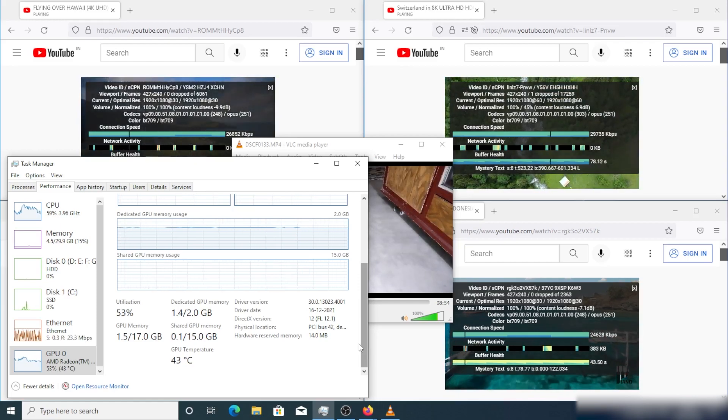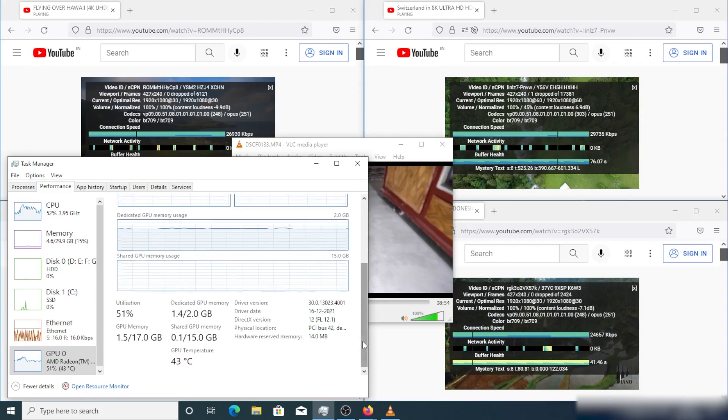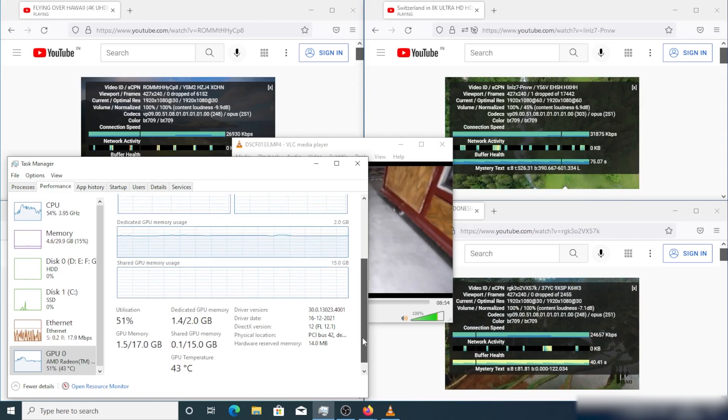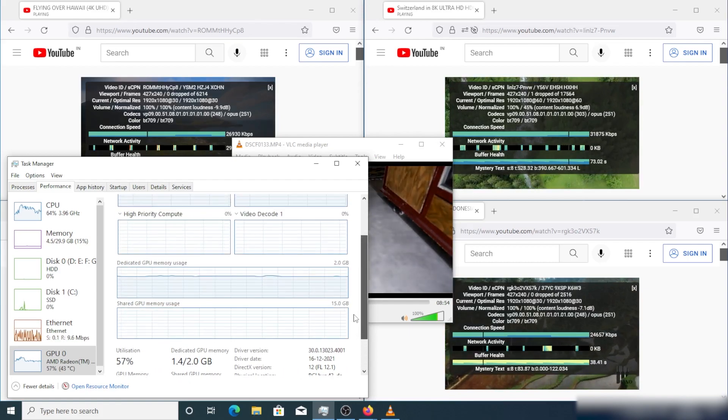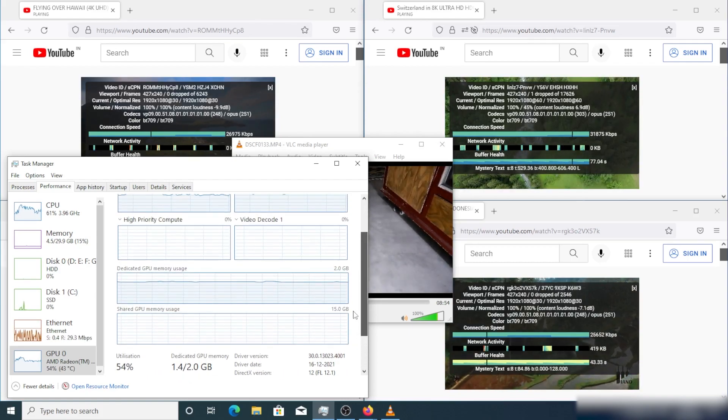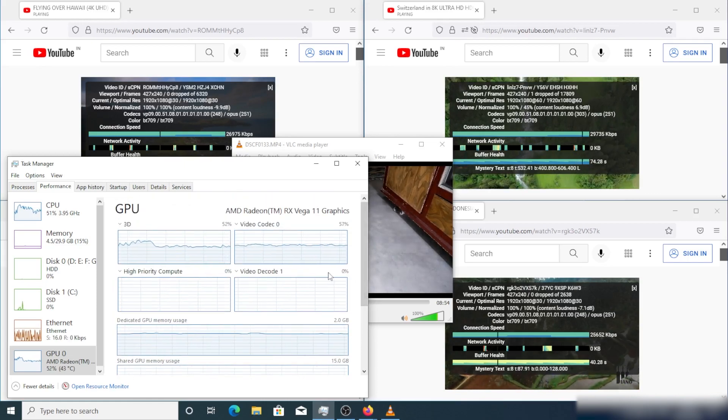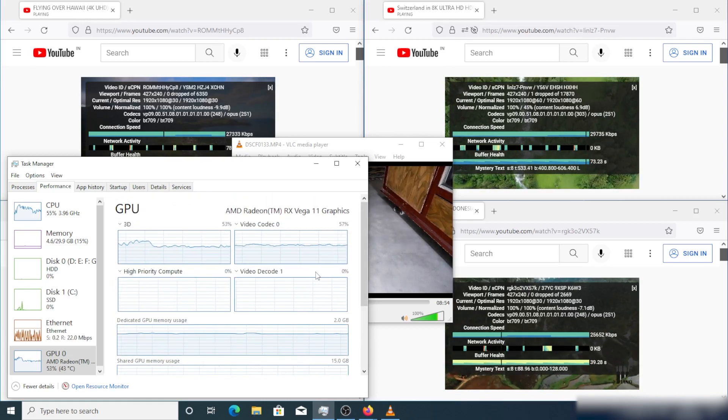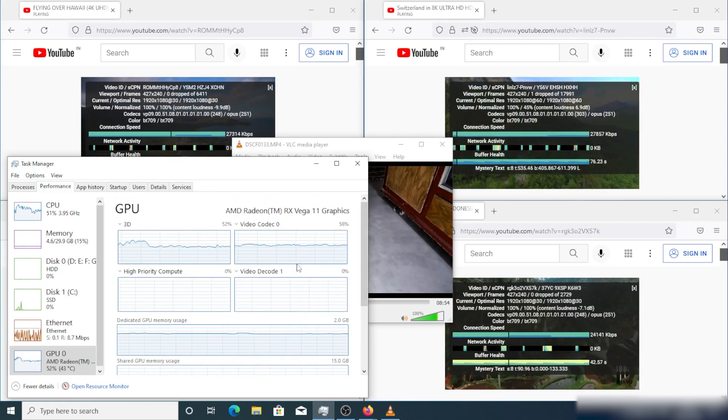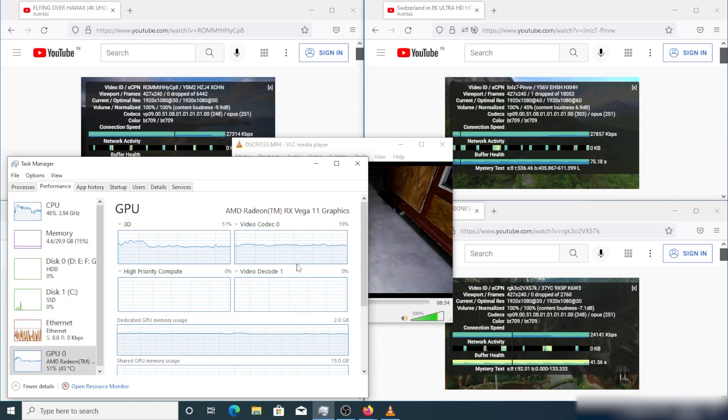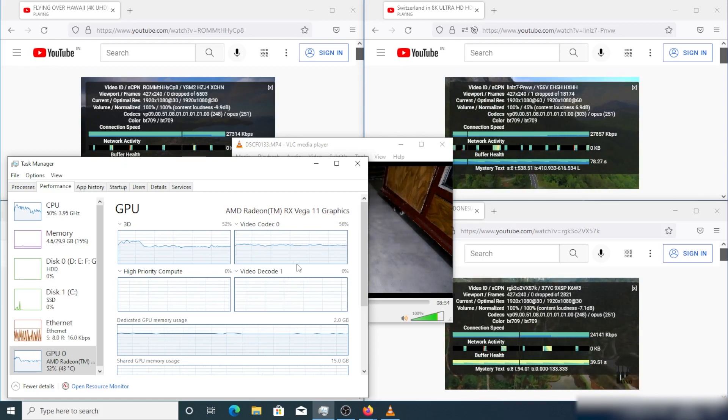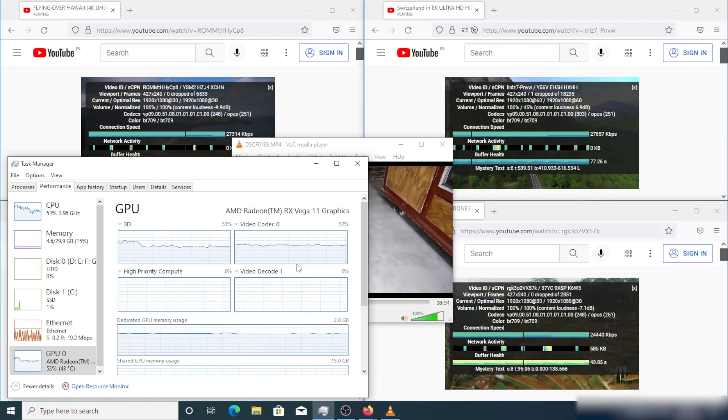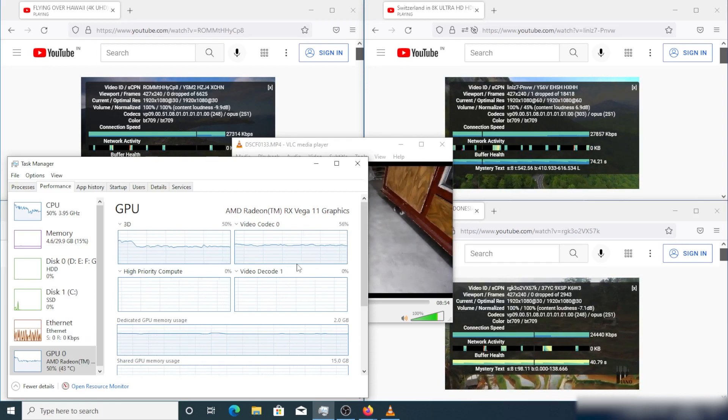There is no issue in open source but only issue in the Windows driver. Here you can see I have tried with different Linux OS in this system and have never faced any problem. This is only a Windows driver issue.